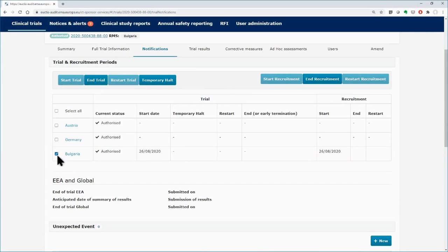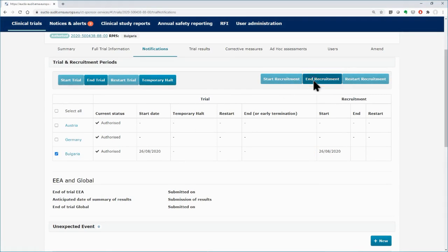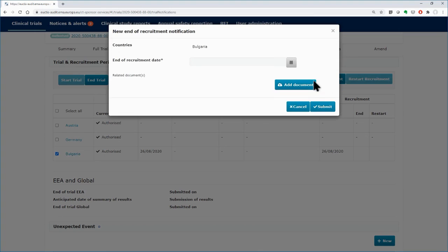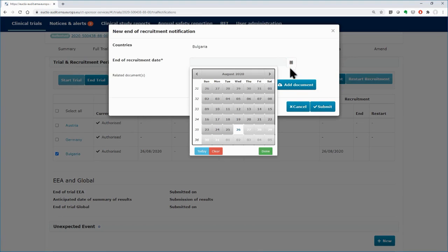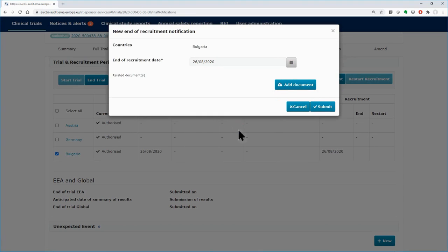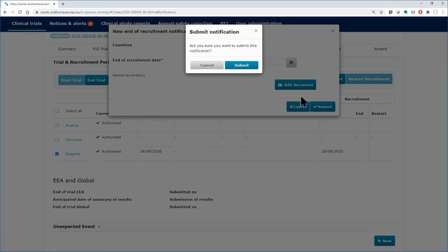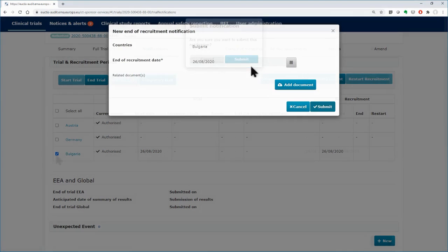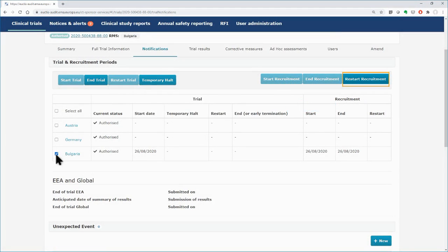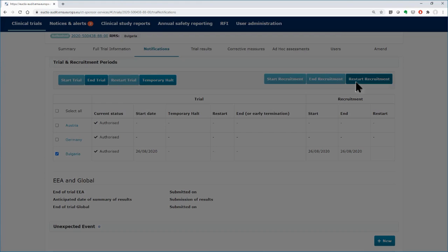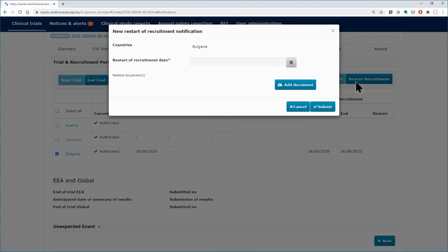Use the End Recruitment button to stop it. Select the end date, add any documents if applicable, and submit the notification. You can restart the recruitment by using the Restart Recruitment button if needed.